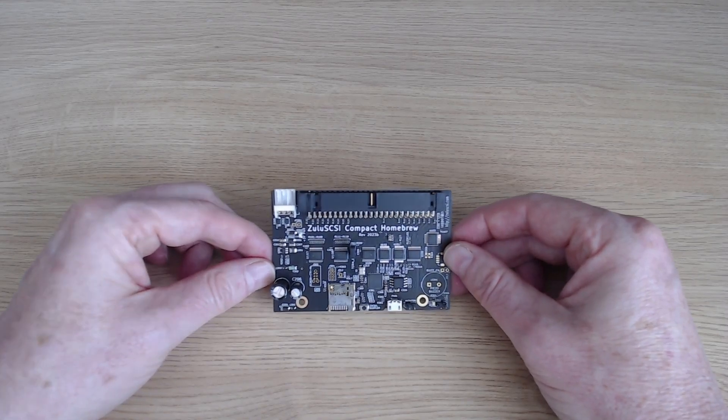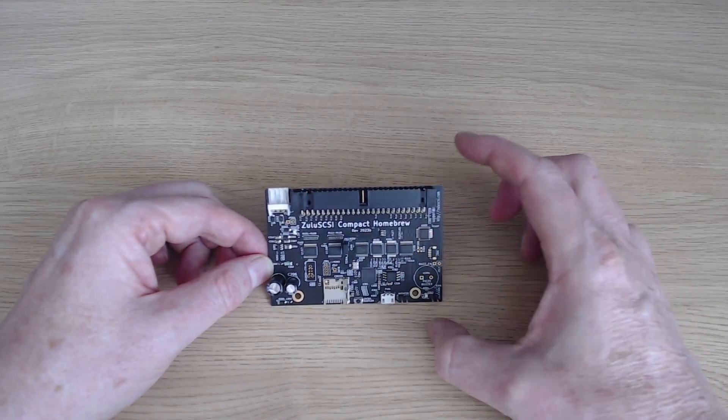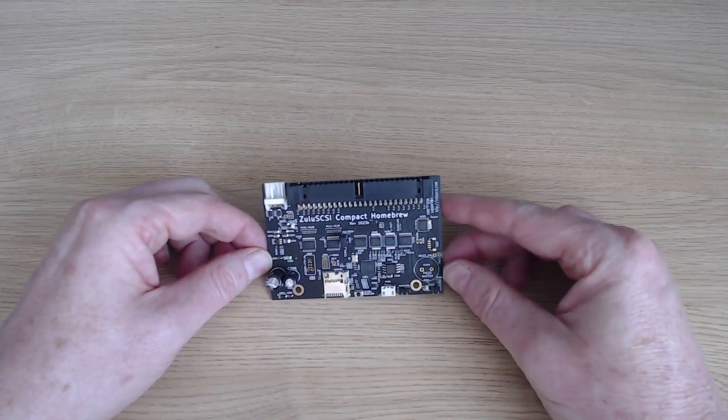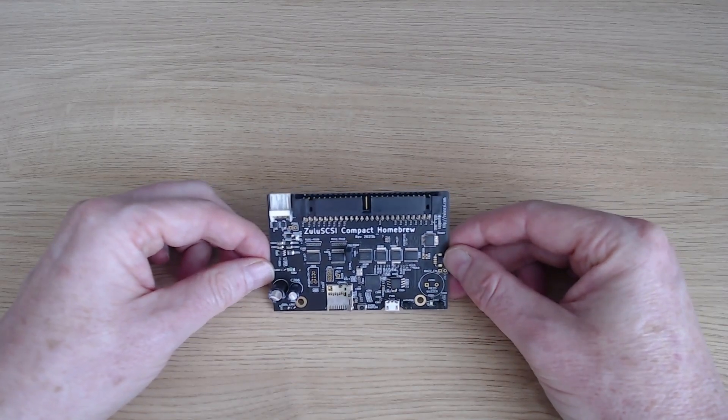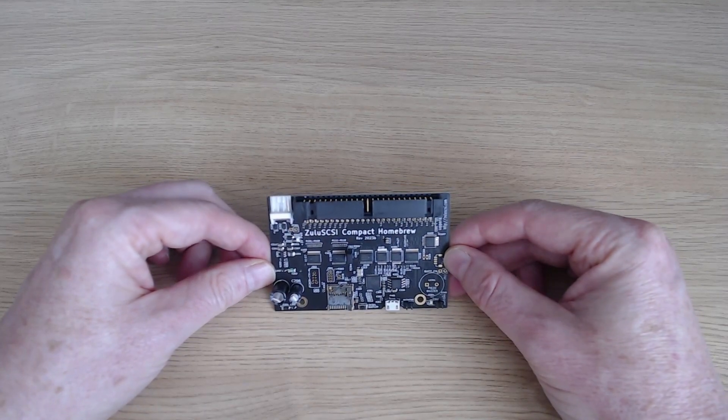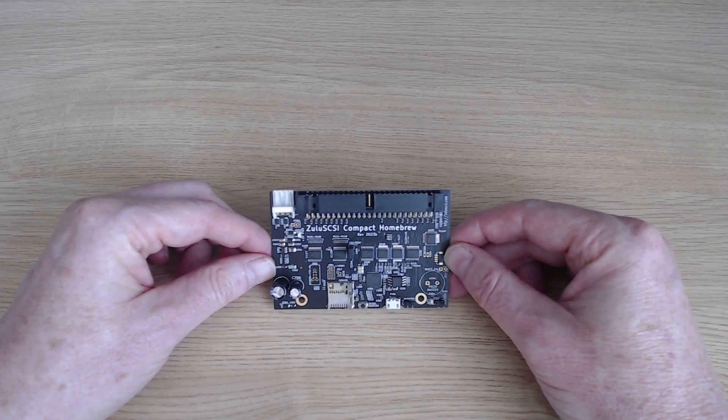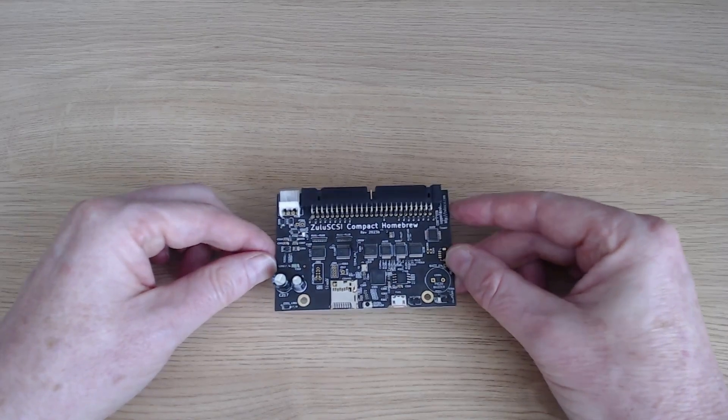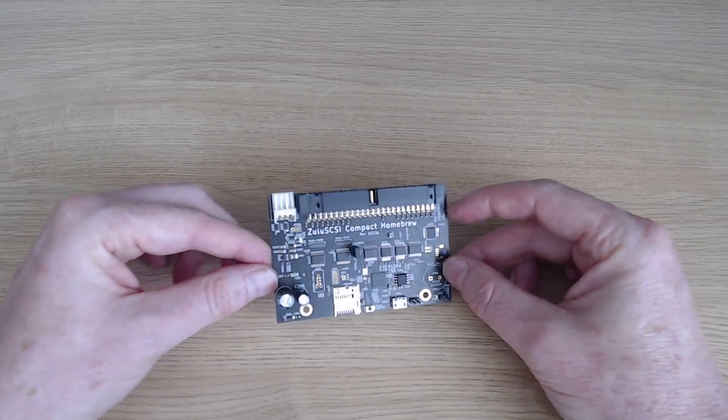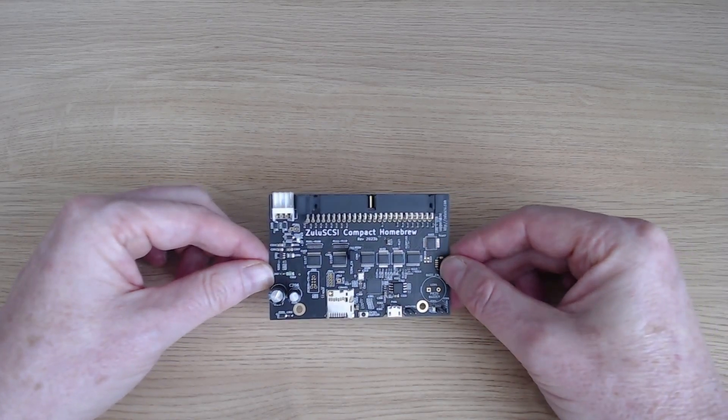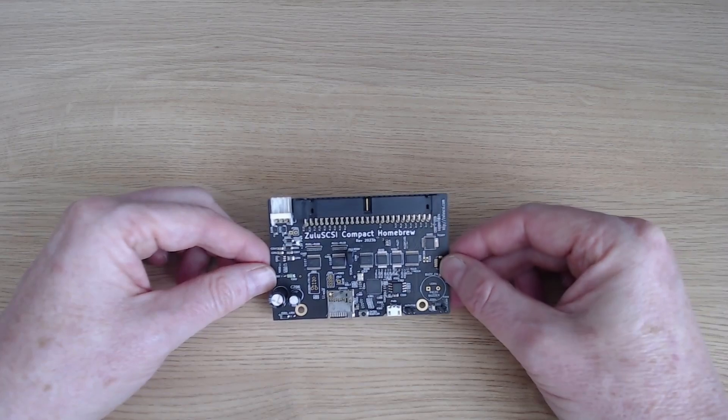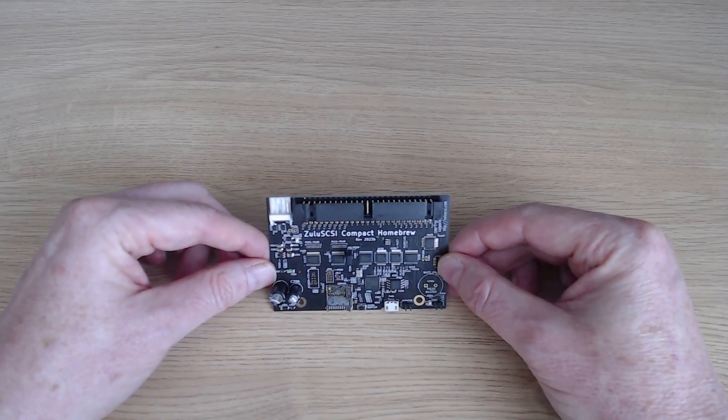Now the first thing that strikes us here is the small size of the card. It really is tiny, only just bigger than perhaps credit card size, which makes it really neat to fit into whatever retro gear you have.